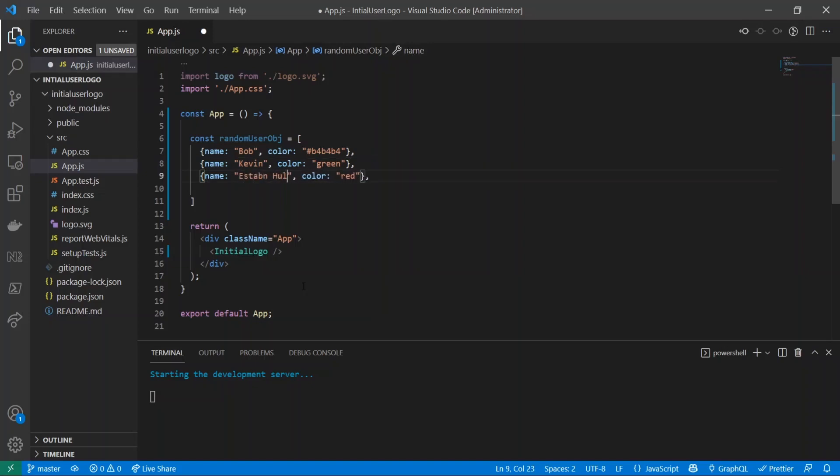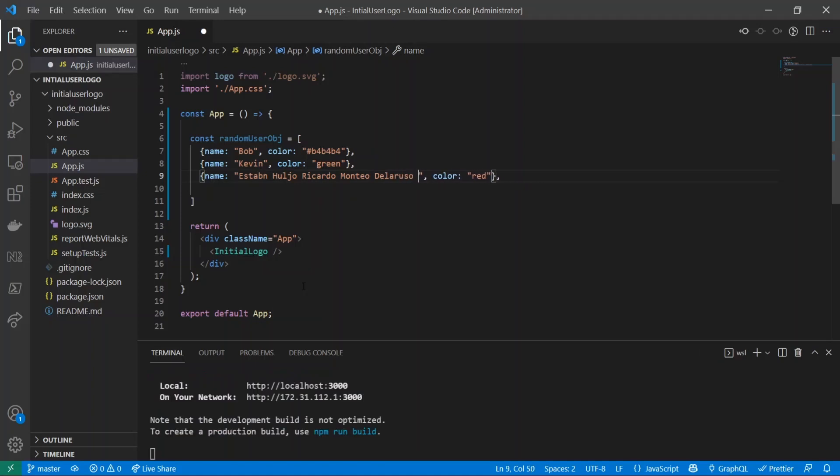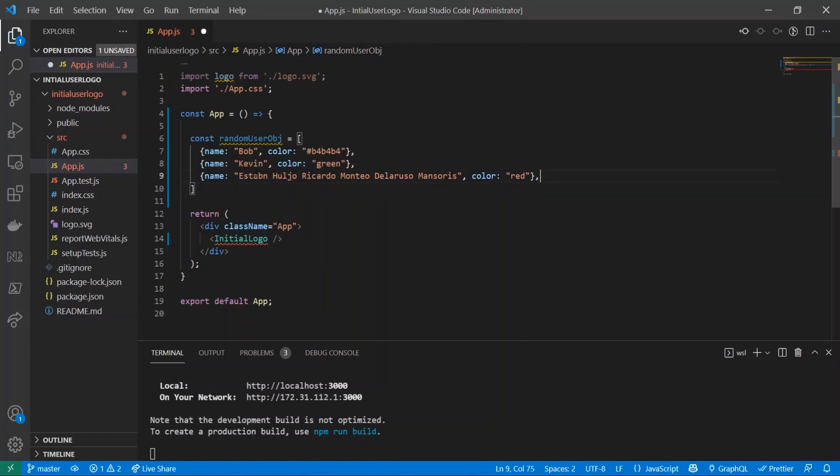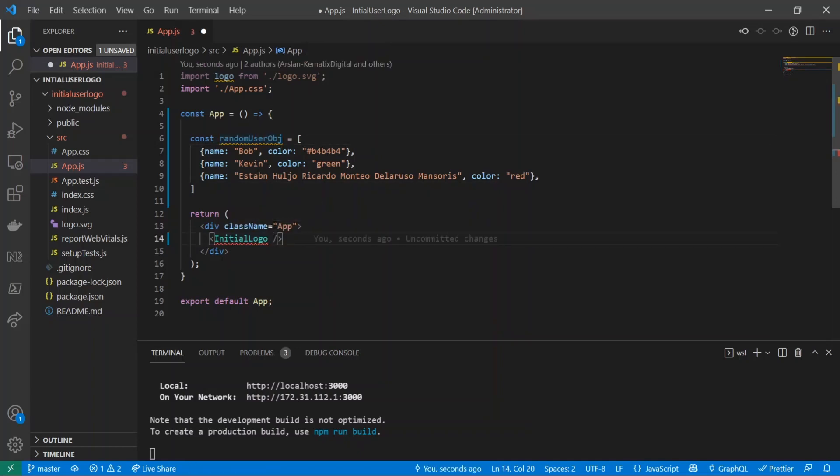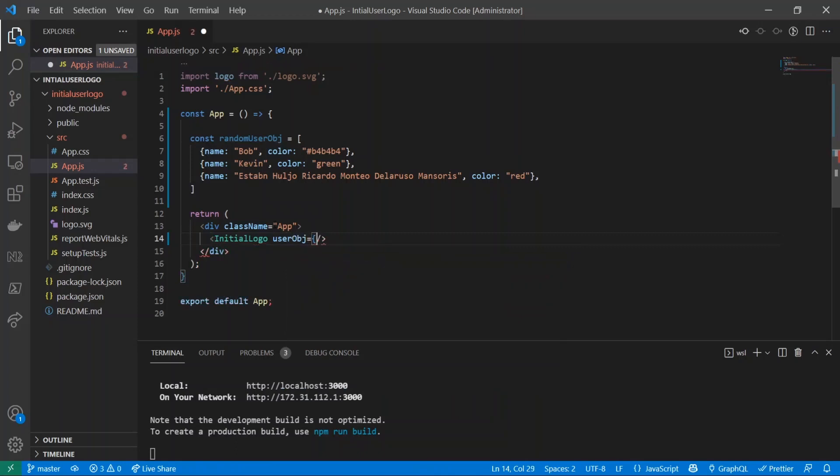And for this name we'll give him Kevin, and of course Esteban Julio Ricardo Montoya de la Rosa Ramirez. There we go, I hope I spelled that right. Cool, so now that we have this made, what we're going to be doing is we're going to be passing this inside of our InitialLogo component. We'll give it a name, let's call it userObj, and we'll pass in randomUserObj.